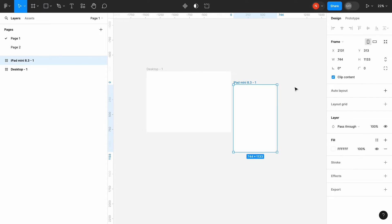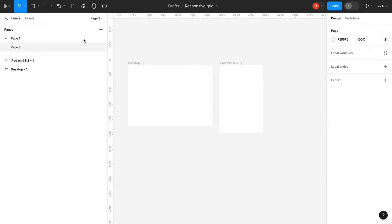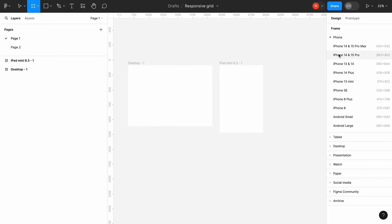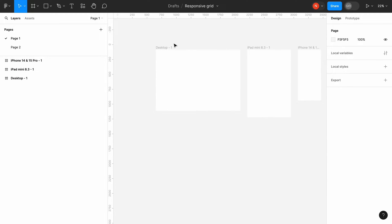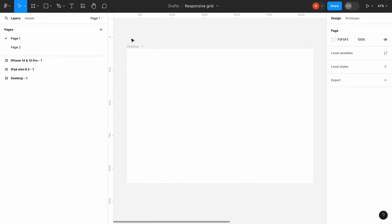And for the mobile, I will choose the iPhone 15 Pro. Now, when we have all three frames, we can select the first one and start creating our grid system.